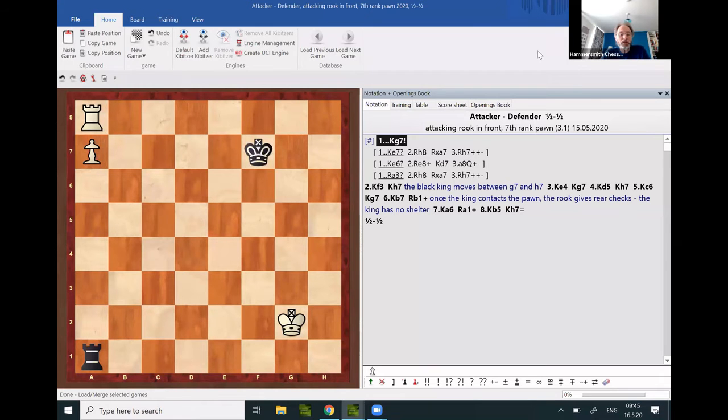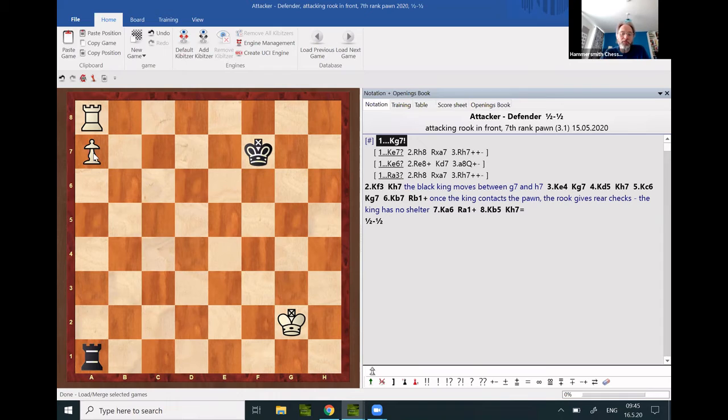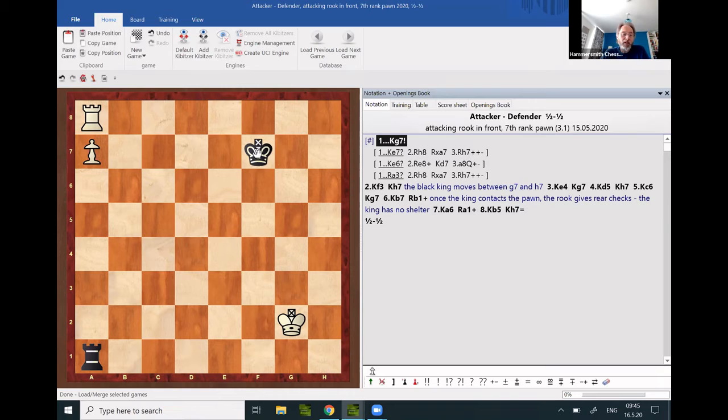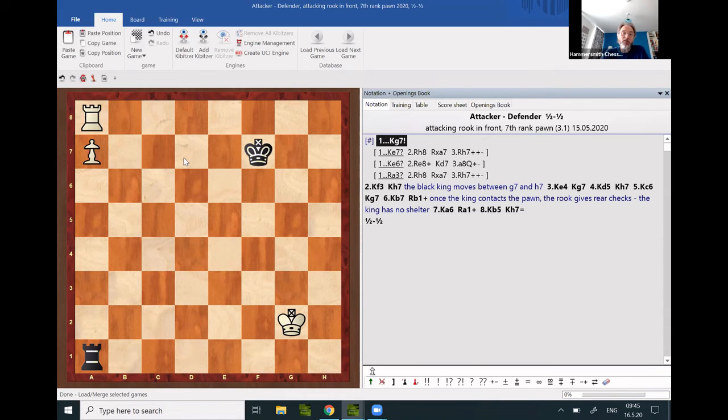The most difficult scenarios are the ones where the attacking rook is in front of the pawn. It is still relatively easy with the pawn on the seventh rank. These positions are drawn if the defending king can either reach g7 or h7 and stays there, or it is able to reach the pawn starting from d7.